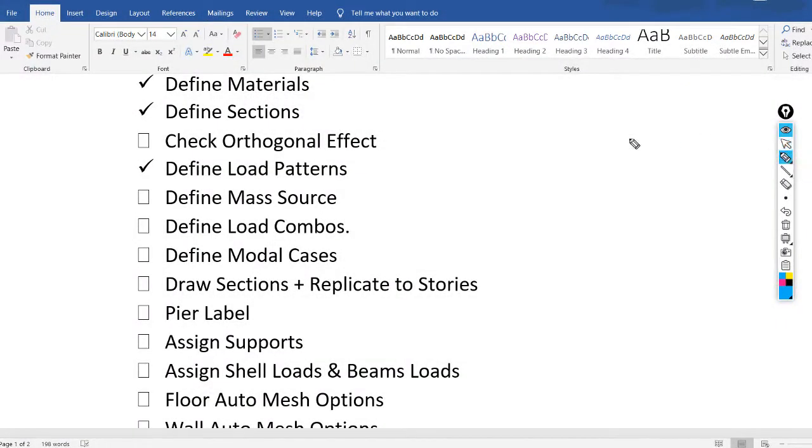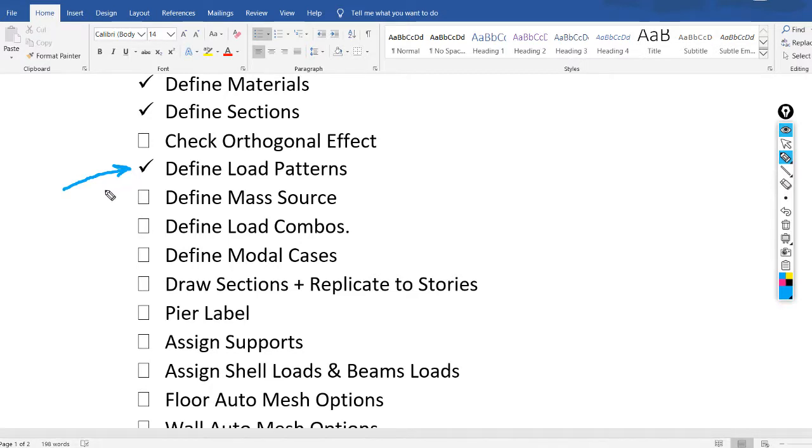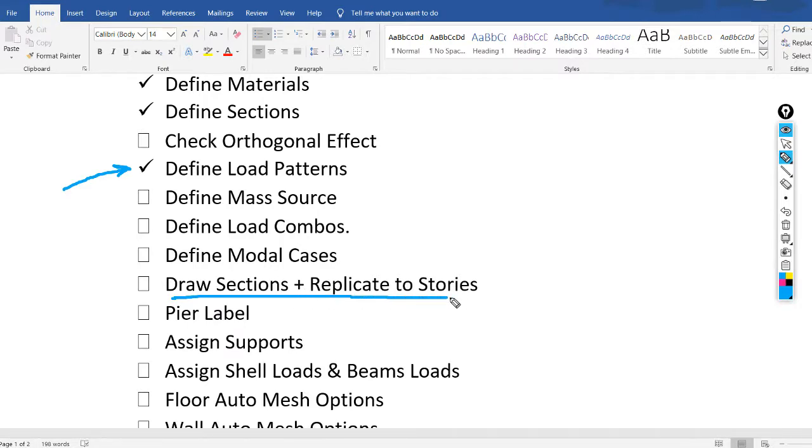Hello everyone. In the previous video we had defined the load patterns, I will put the link in the description. In this video we will draw the sections and replicate them to all stories.